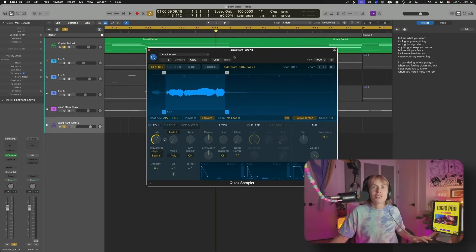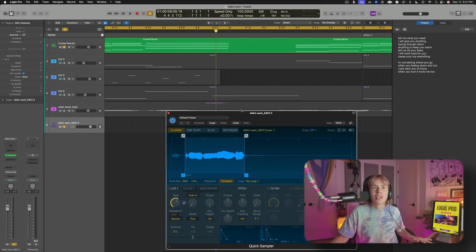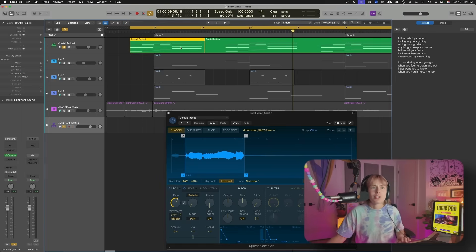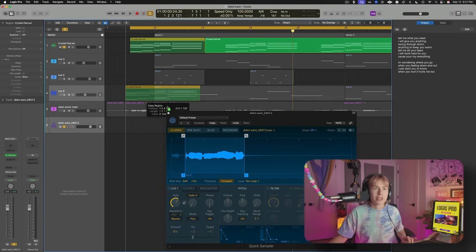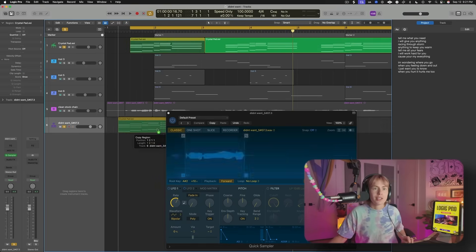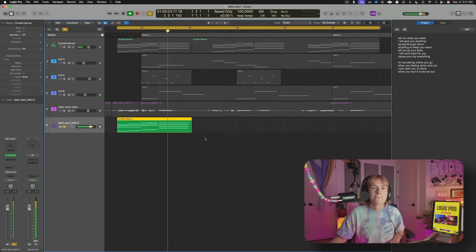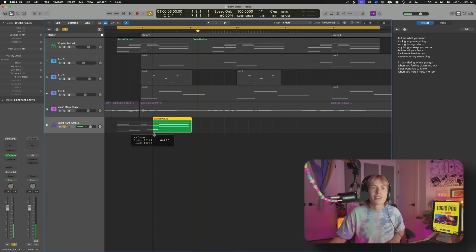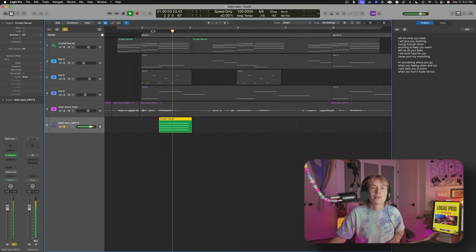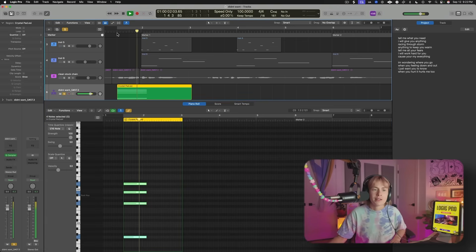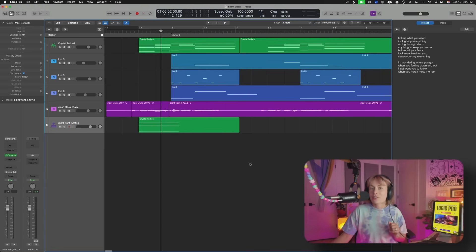Another thing you can do is actually add a choir. Let me just grab some of these chords and put them down here just to hear how it sounds. That's kind of fun — maybe make this one a long one. That's one way to create your own sounds using the Quick Sampler.